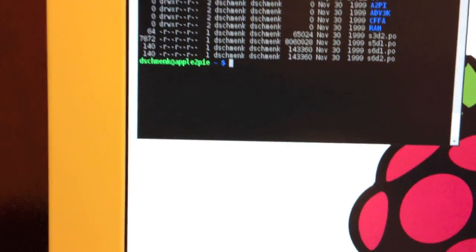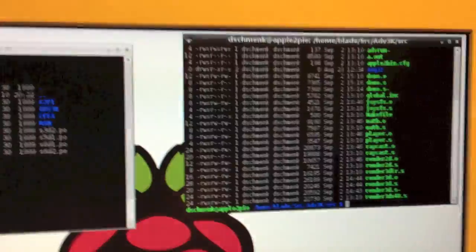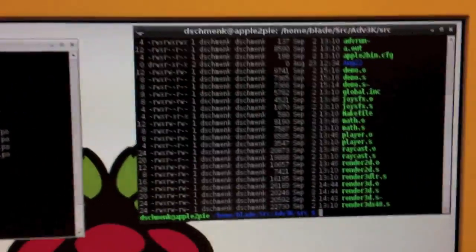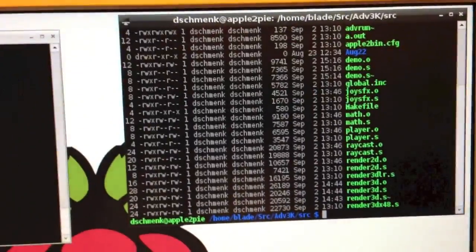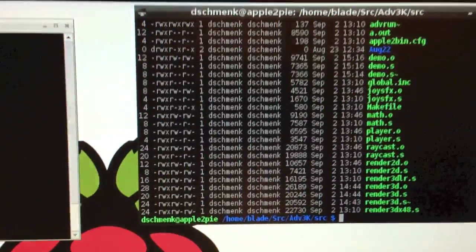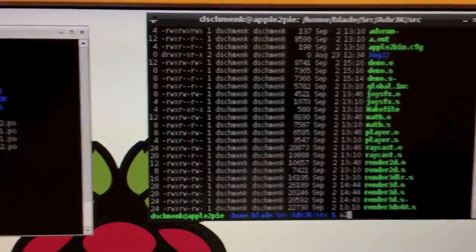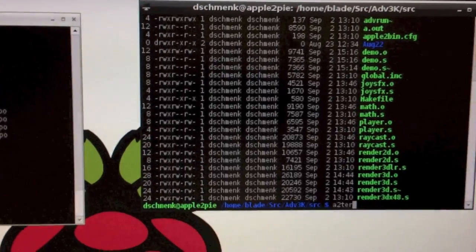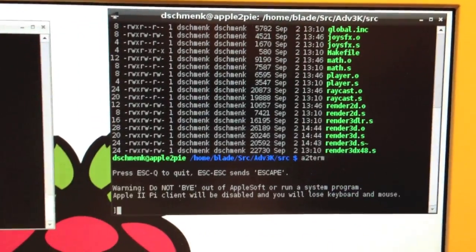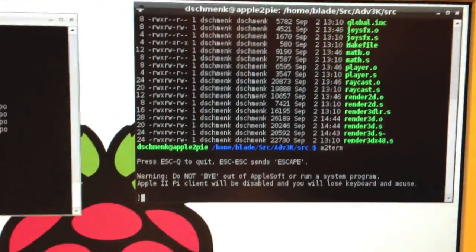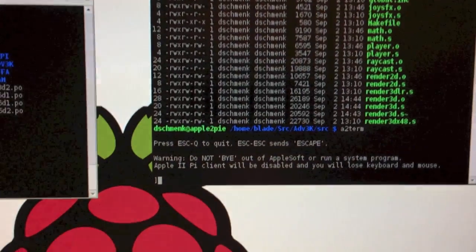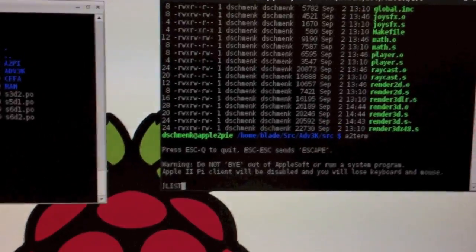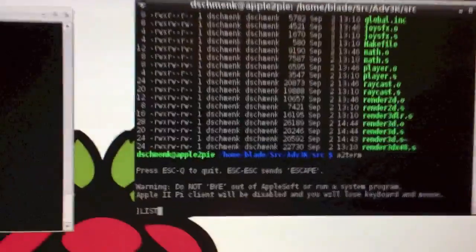I'm going to bring up another window and show off what I call A2 term. Now what this is, believe it or not, is AppleSoft running on the Apple II.